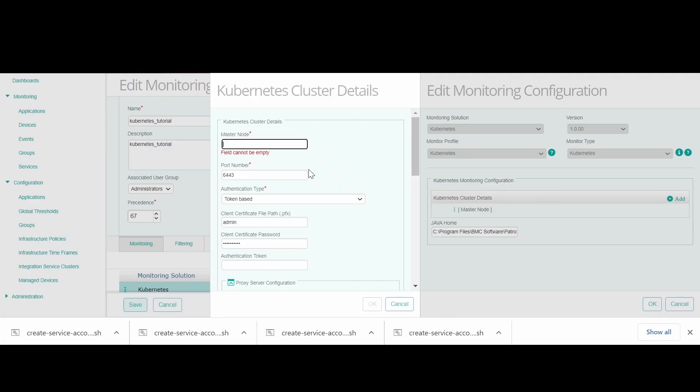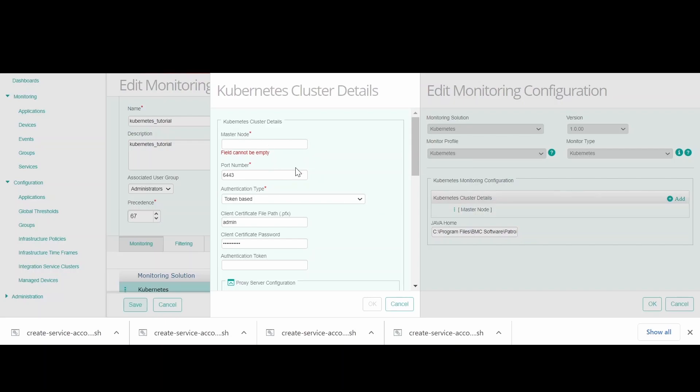Welcome to this tutorial for Kubernetes KM. In this tutorial, we will configure the authentication token for Kubernetes KM using a script provided by BMC.